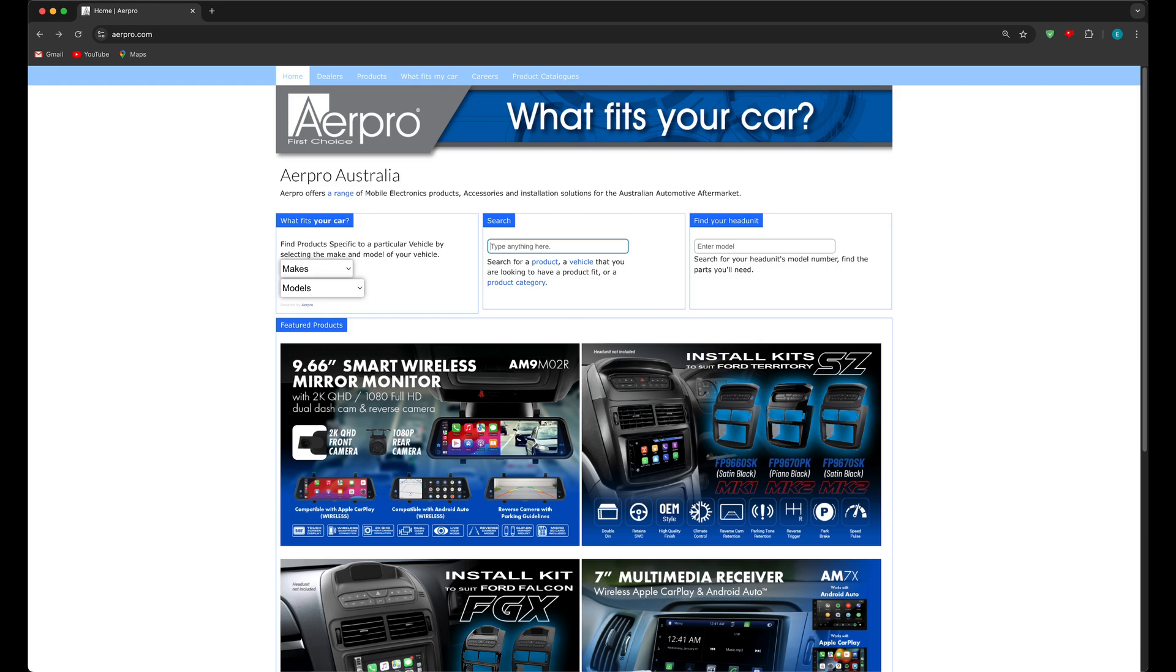The beauty of the system is its predictive text ability and its ability to use multiple tags within the search bar including abbreviations in any order. Let's say we were to look up a similar Commodore to the one we searched for using what fits my car. We could type in a few tags in a number of ways in any order. Let me show you.